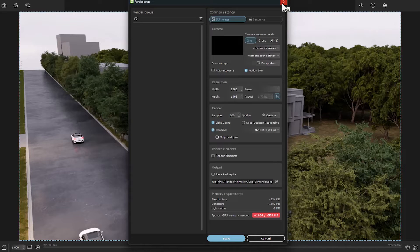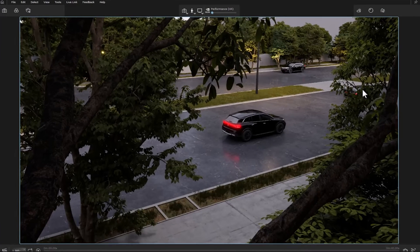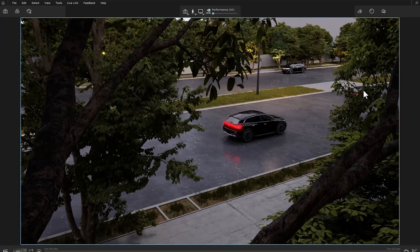Do not worry — in most cases, the problem can be solved with this method. Be careful that if you turn off this option, there is a high possibility of crashing the software. Well, let's go to the second technique.